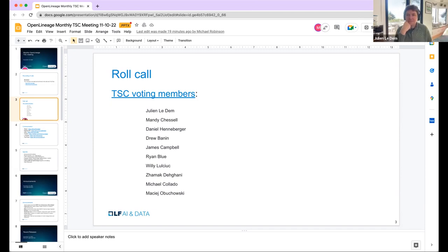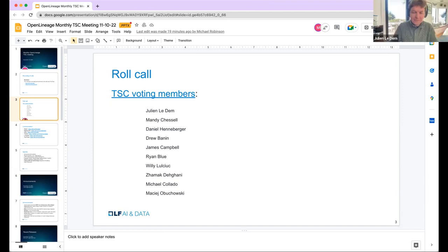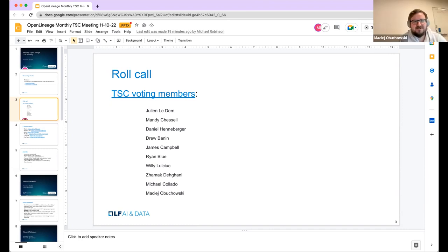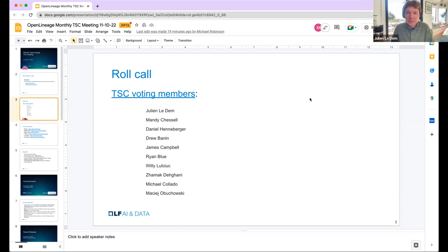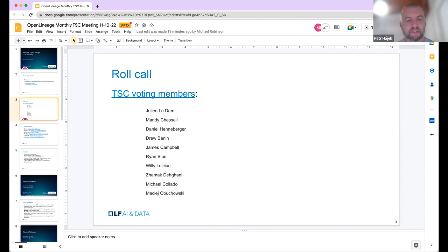Next is Rachi. I'm a software engineer in observability, just partaking in the meeting today. Next is Maciej. I'm a software engineer at Getting Data and an Open Lineage committer — here just to listen. Next is Peter. My name is Peter Hayek, I'm a consultant working for Manta. At Manta we are building a connector for Open Lineage and I can give some brief updates on what we've done so far.